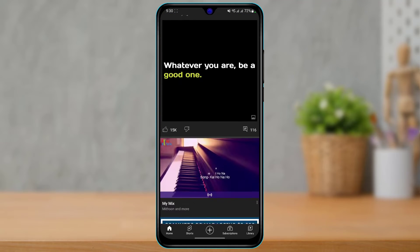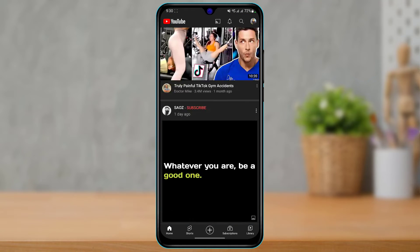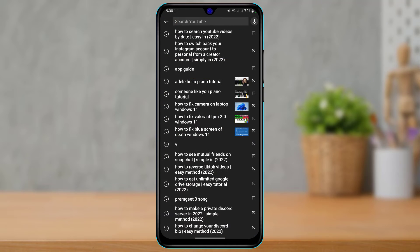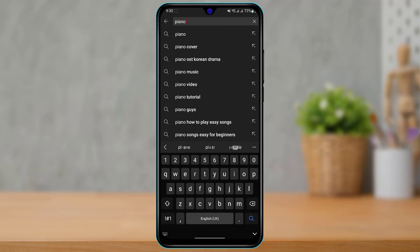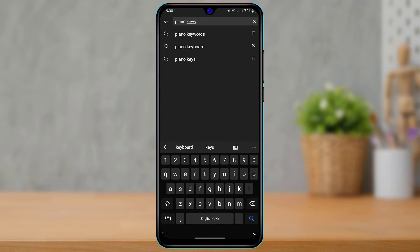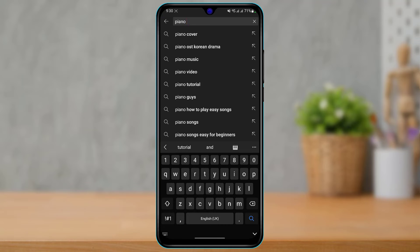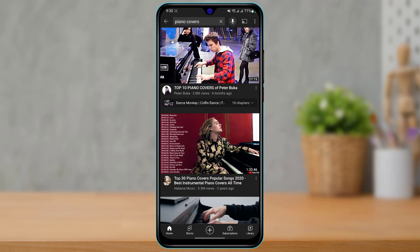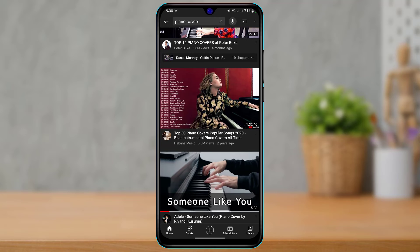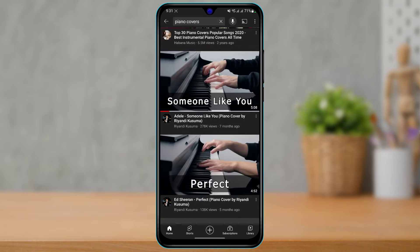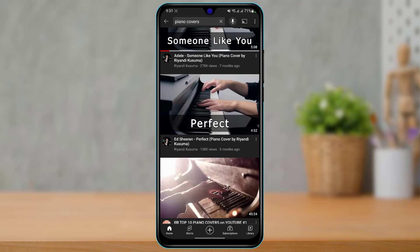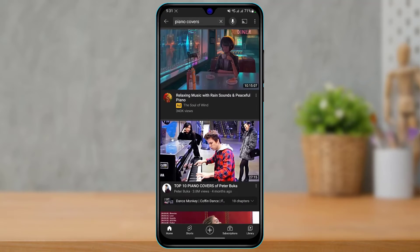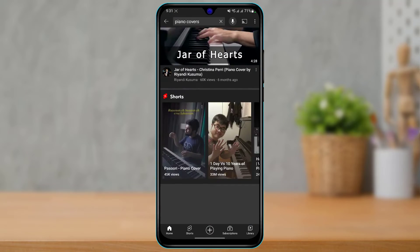So how do we actually search YouTube videos by date? First, let me go ahead and search for any videos — let's say I'm going to search for some keywords. Once I tap on the search result, you can see the results load up: some from four months ago, some from two years ago, some from seven months ago, some from five months ago, and so on.